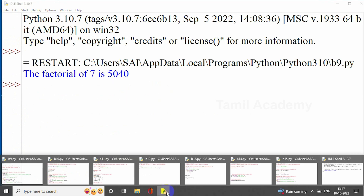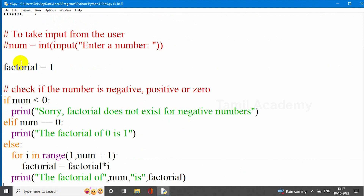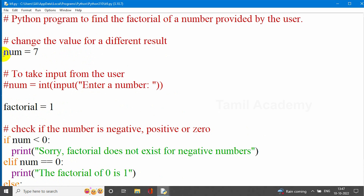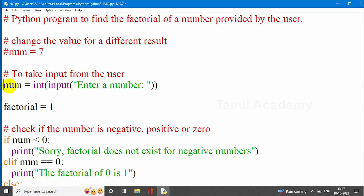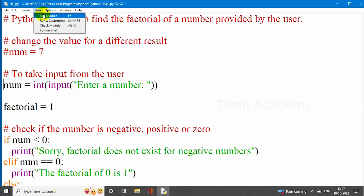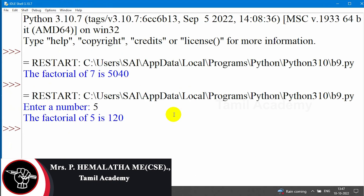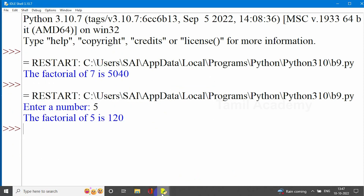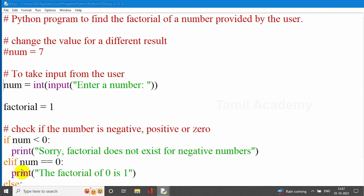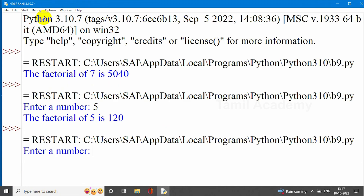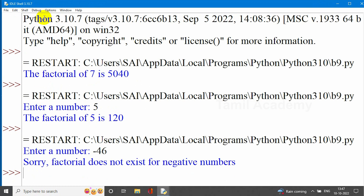Now, if you have a runtime input, you can do this using a comment for single-line input. If you uncomment it, you can input any number. For example, entering 5 gives 5 factorial = 120. If you enter a negative value, for example minus 46, the output says: 'Sorry, factorial does not exist for negative numbers.'